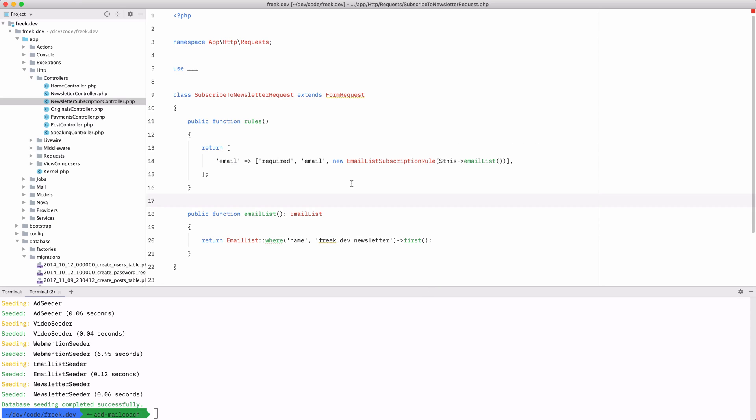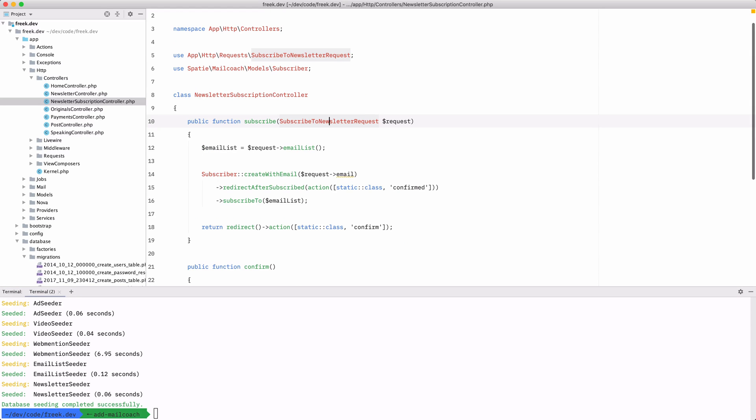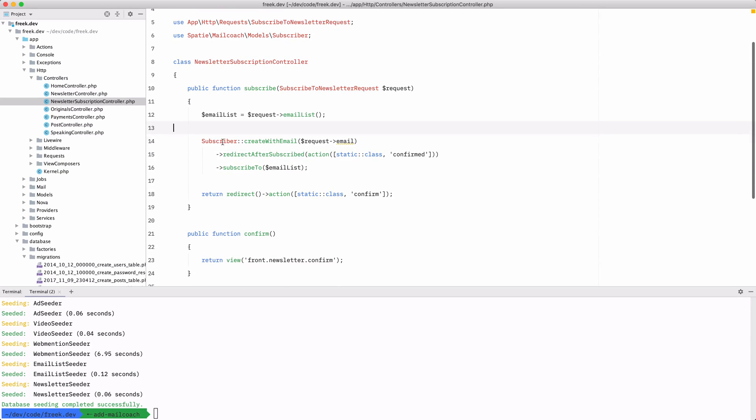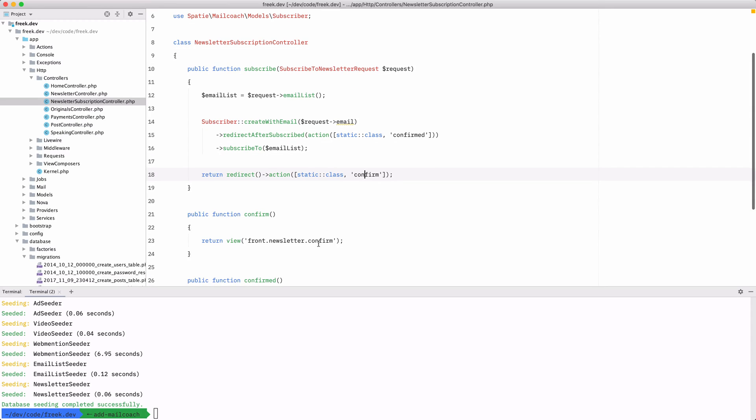Now how am I going to send out that subscription email or that opt-in email? Well, we're just going to create a subscriber with a given email and we're going to subscribe to a certain email list, namely the one that I just showed you in the request. And after that we are going to redirect to an action here called confirm, and that is the view that shows you the text that hey, we sent you an email, you have to click that button to confirm that.